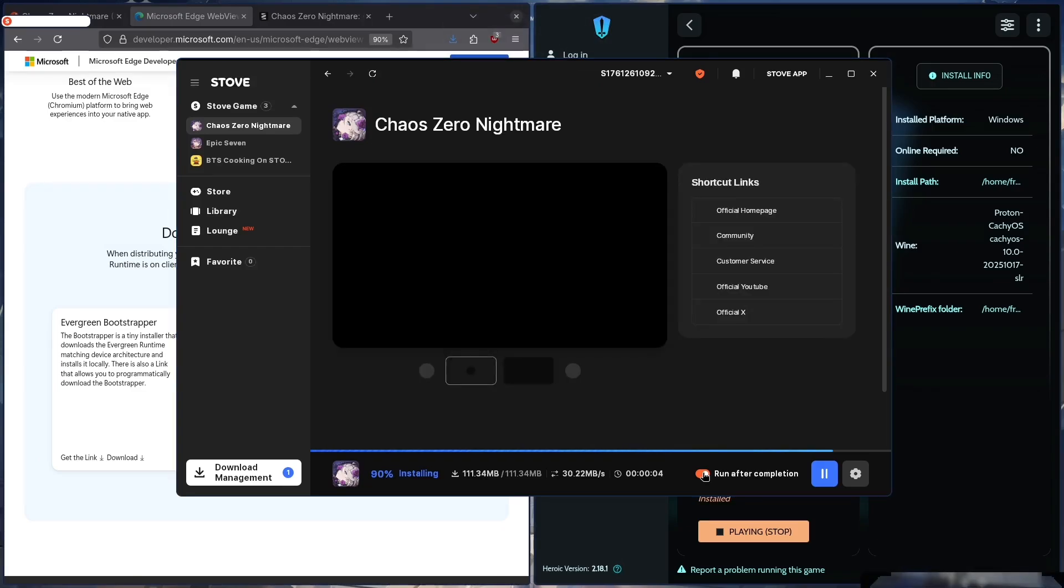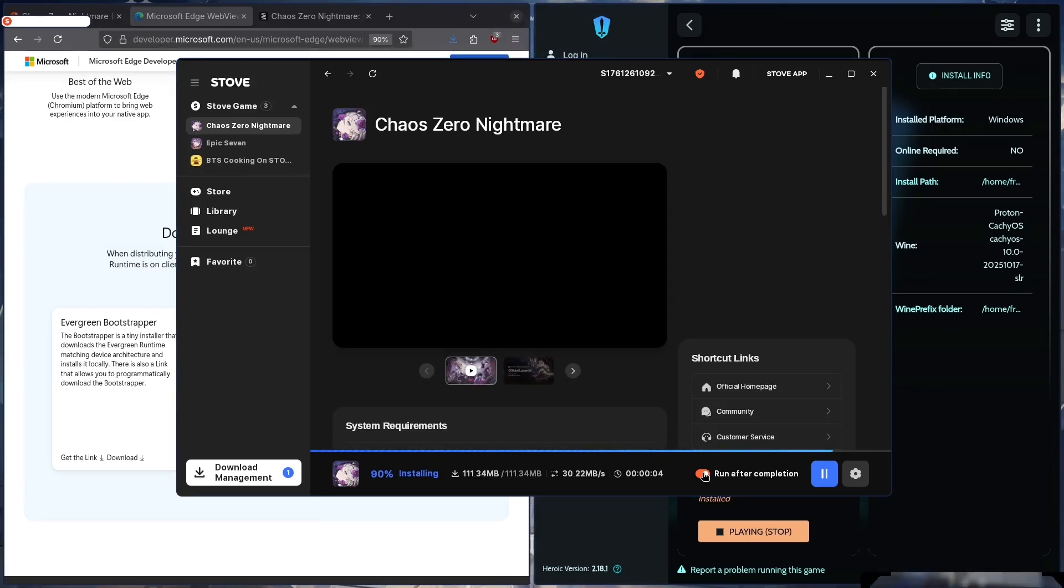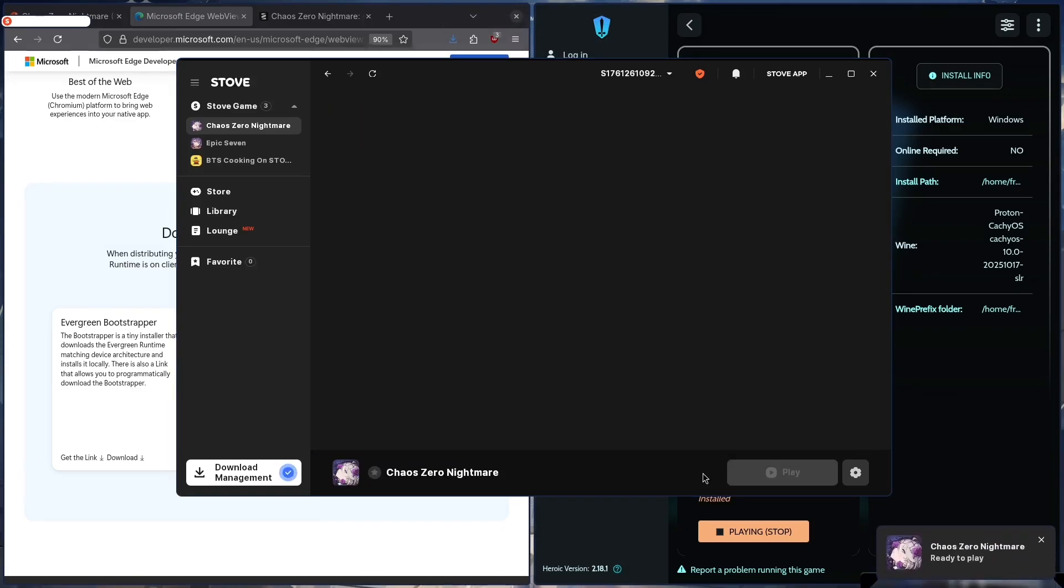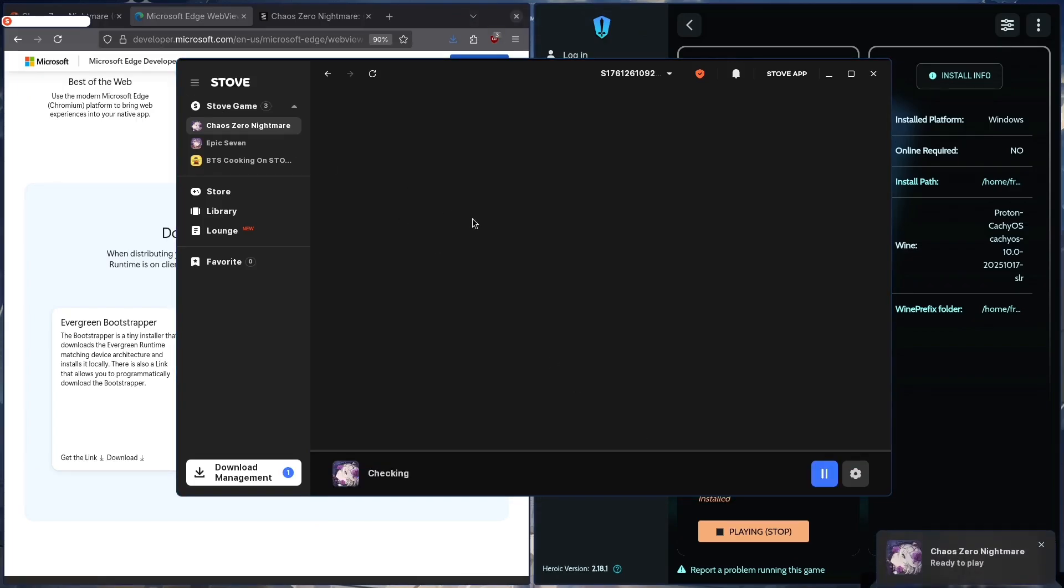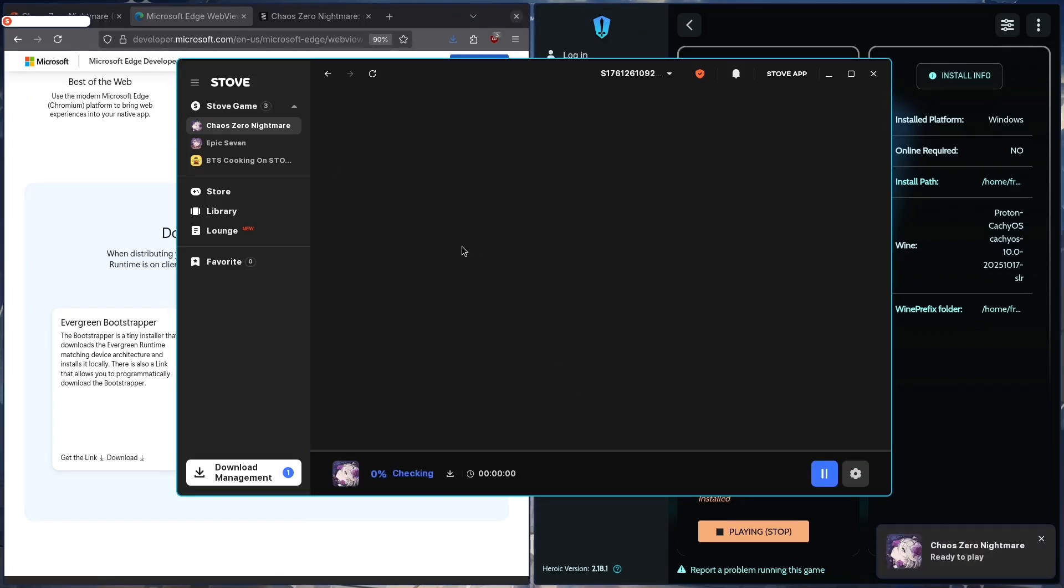And I'll just reiterate, if Proton GE isn't working, try Proton Kachow OS. Again, by getting that on the ProtonPlus Flatpak.